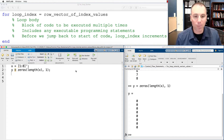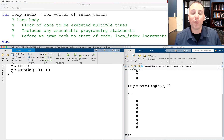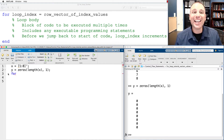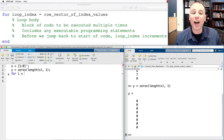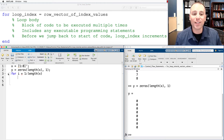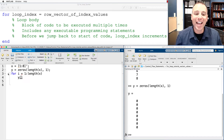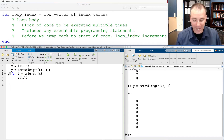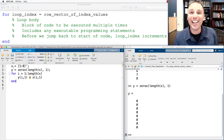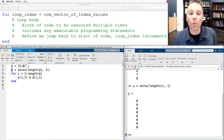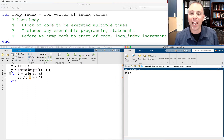Now that we have those two vectors stored let's suppress the output and define the for loop. We type 'for' and define an index variable — I'll use i to run through the rows. This value of i starts at one and goes down to the length of vector x. In each iteration we store in the i-th row of y the value stored in the i-th row of x. In other words, all we're doing is copying the individual values of x into the individual values of y in the appropriate location.